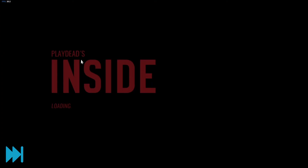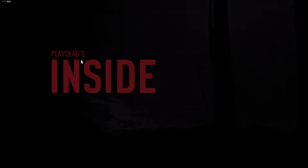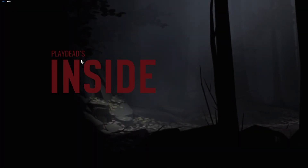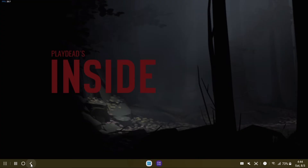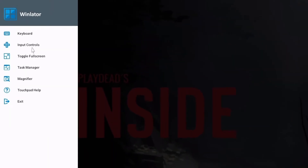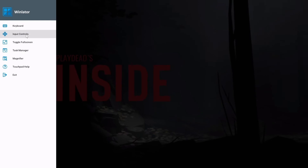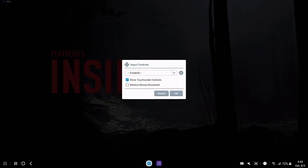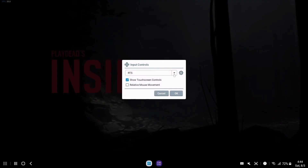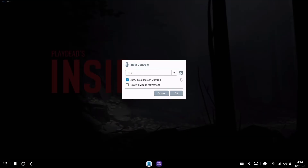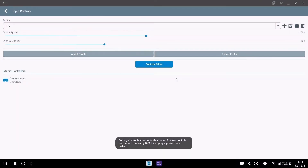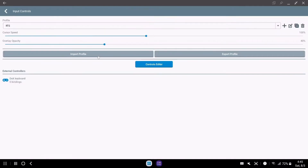Open the game and wait. The loading time depends on your device. After the game starts, we have to set up controls. Press the Back button for that. Go to Input Controls. I have made a key map for Inside — you can use it if you like. Download the key map, go to Import Profile, and apply the key.